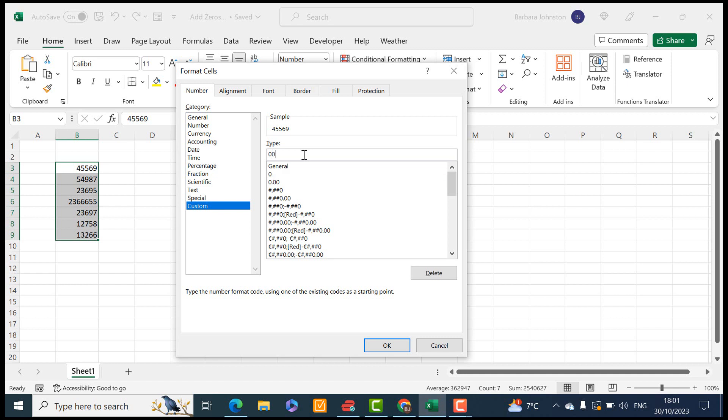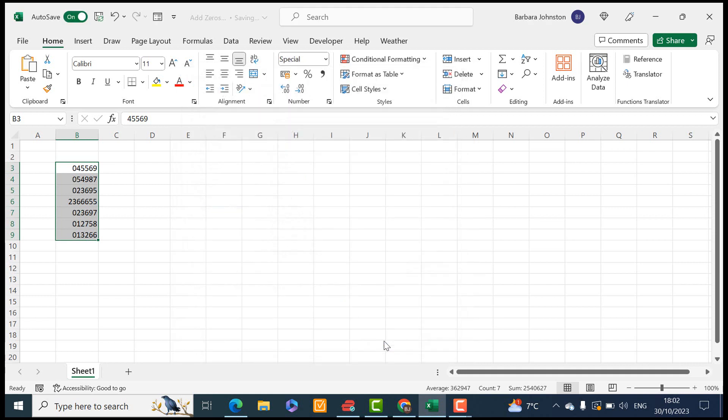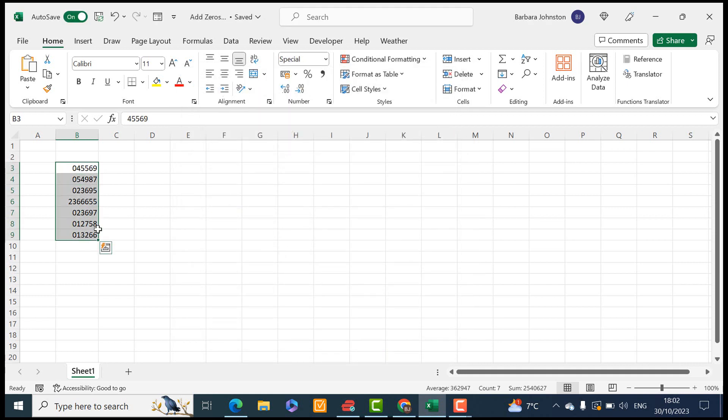So we have five digits. So it would be zero, one, two, three, four, five, zero and then hit OK. And you can see that it's added a zero to the number.